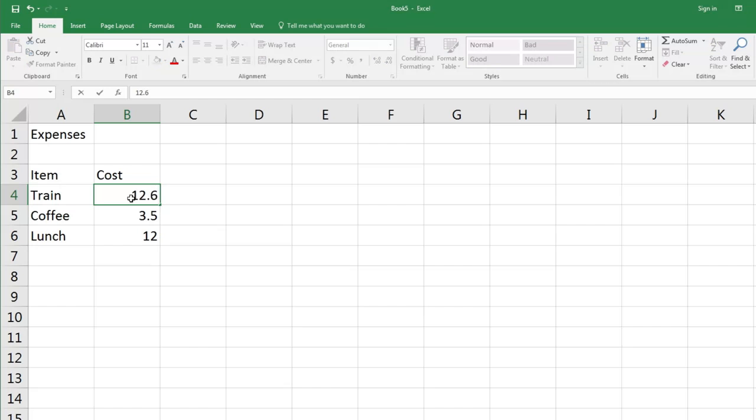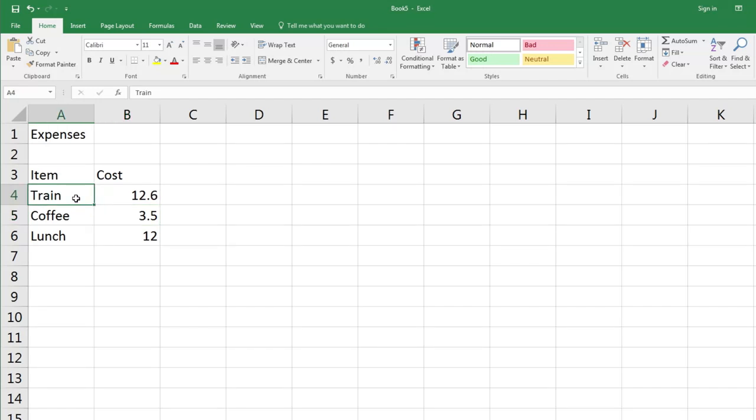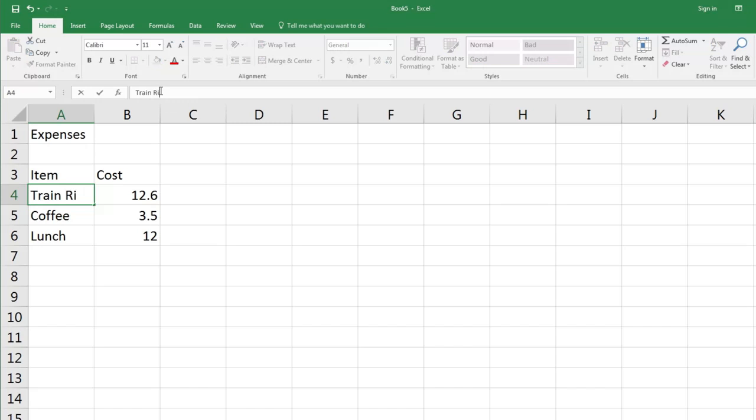In the situation where you want to modify the contents of a cell, you have a few options. I'd like 'Train' to actually say 'Train Ride'. Start by clicking on the cell you want to change. Then you can come up to the formula bar, click in the formula bar, and type your change. Now I actually don't want to keep that, so here's a nice little trick. If you've started modifying a cell and you don't want to keep your changes, just press Escape. You don't need to press Undo because you haven't really committed the change until you press Enter.